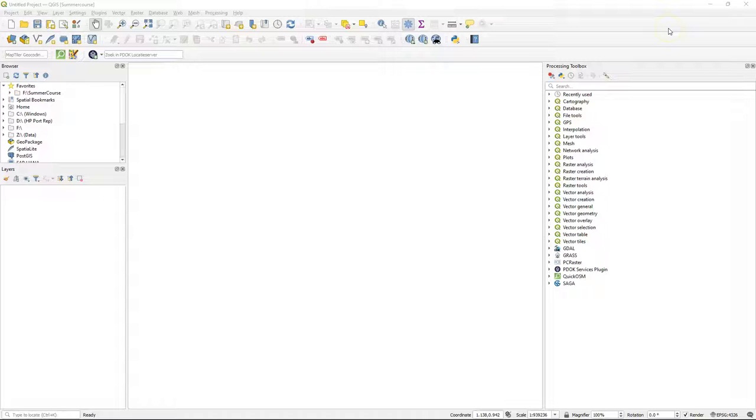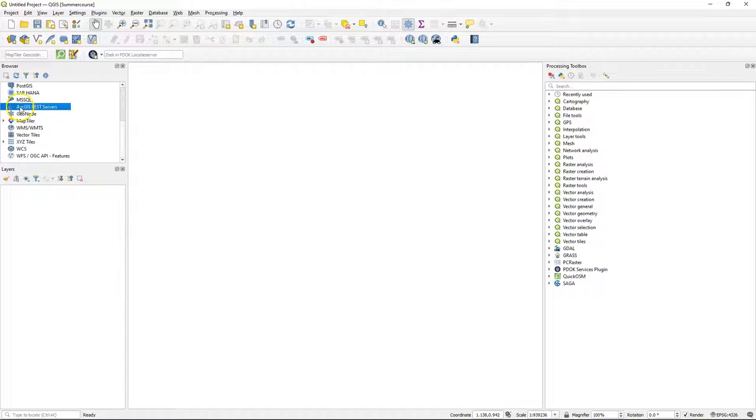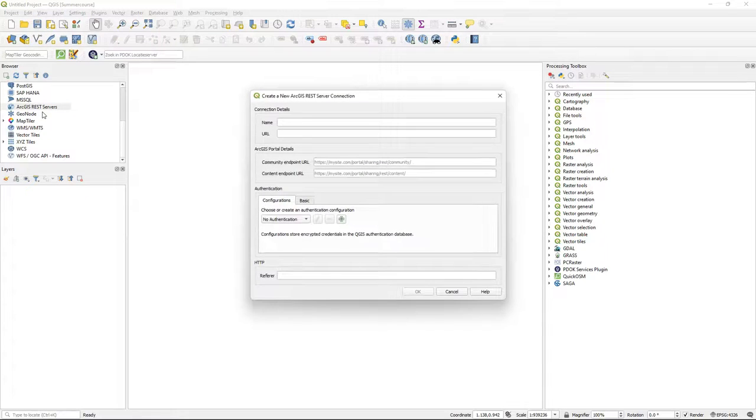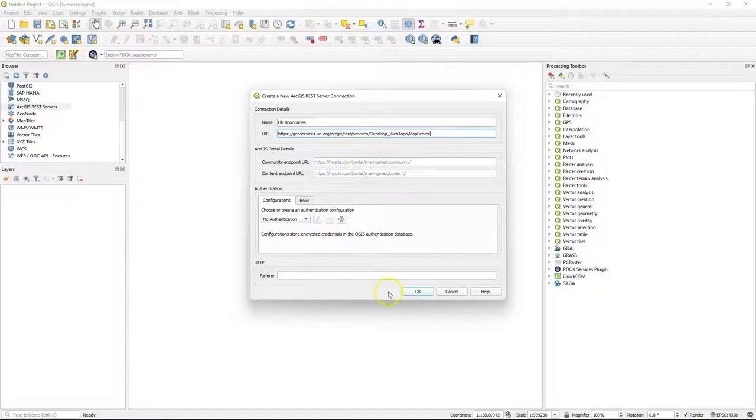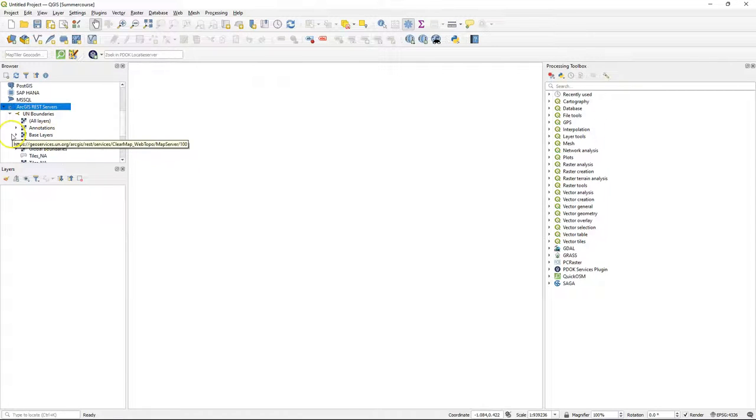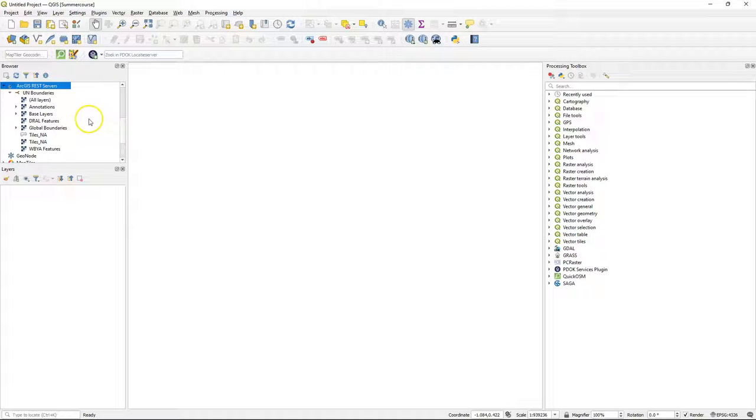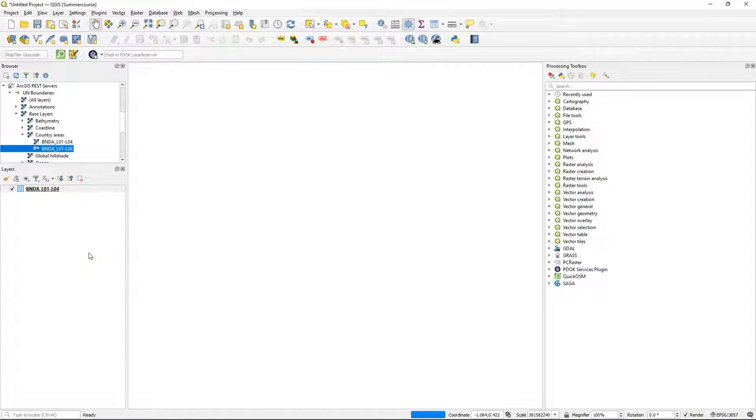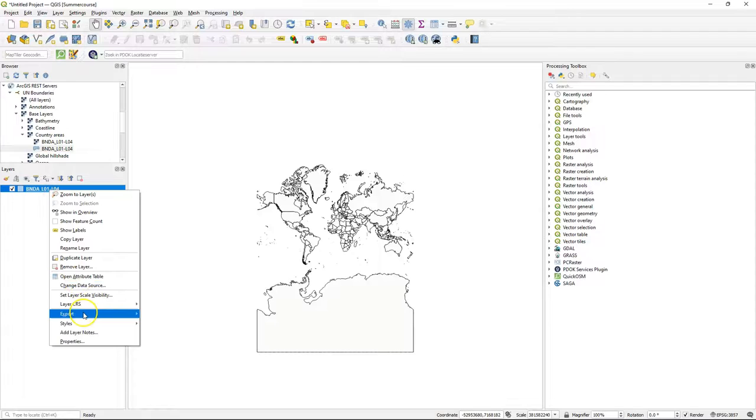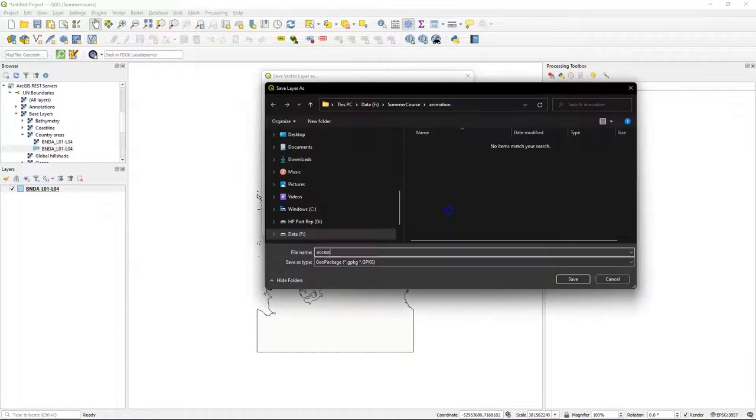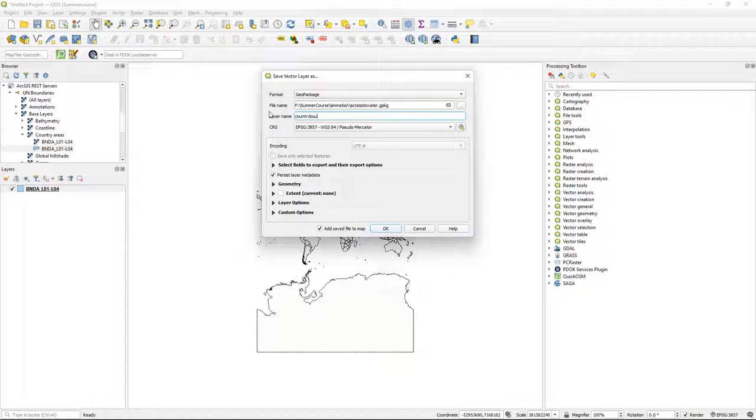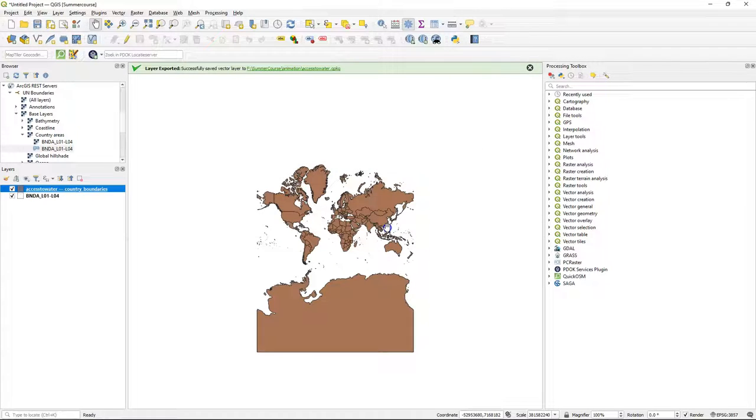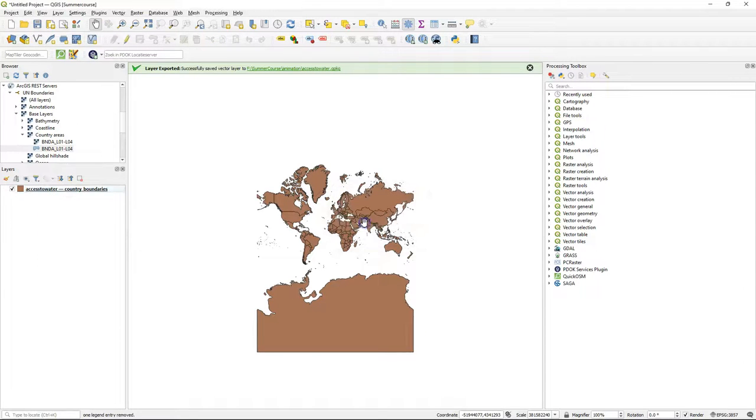First we need a world map with country boundaries. Instead of using Natural Earth this time we'll use the official UN world map. We can add it as an ArcGIS REST server. In the browser panel configure the connection. The URL is provided in the description. Expand UN boundaries, then expand base layers. There you find country areas and drag the polygon layer to the map canvas. This is an online layer and it will take some time to load. When it's loaded we're going to export it to a geopackage to have it as a local file. Let's call the geopackage access to water and call the layer country boundaries. Click OK and now you can remove the online layer from the layers panel.